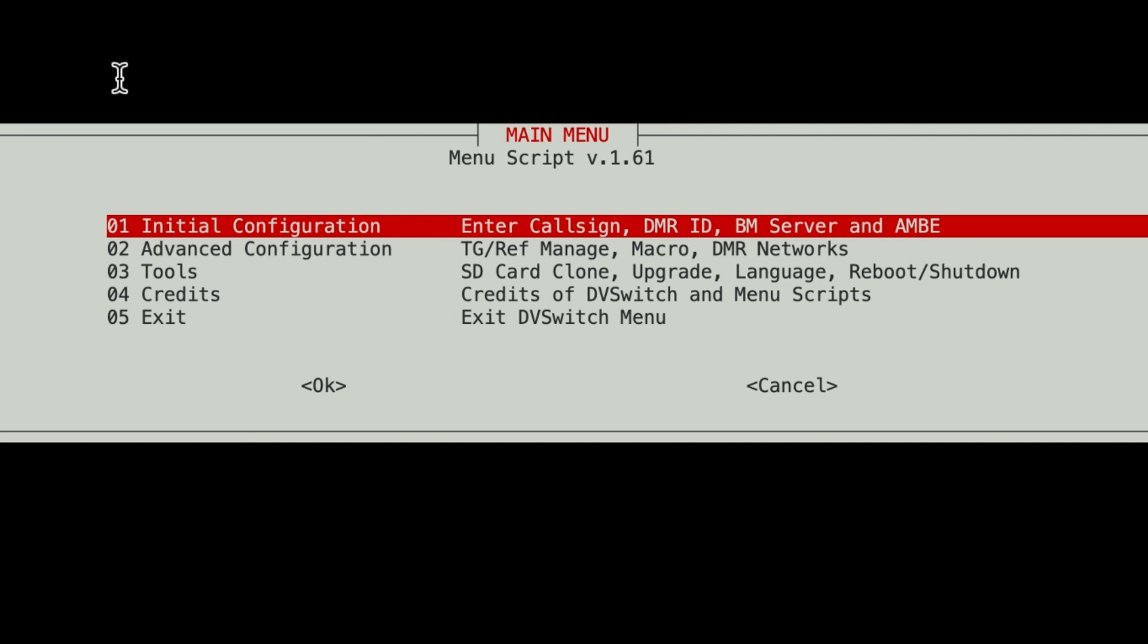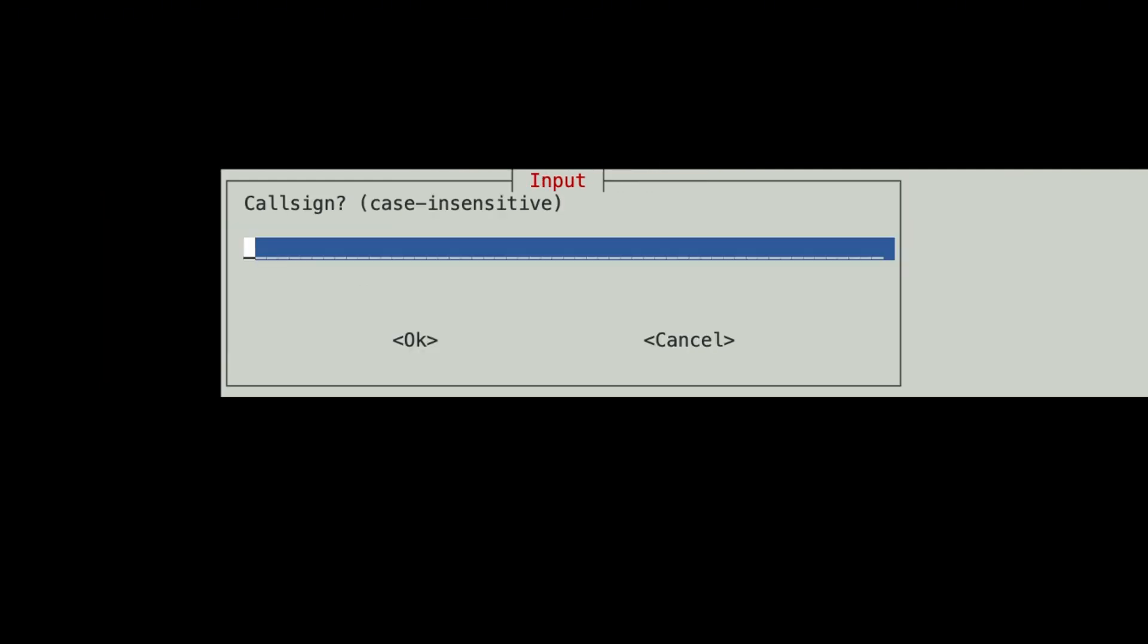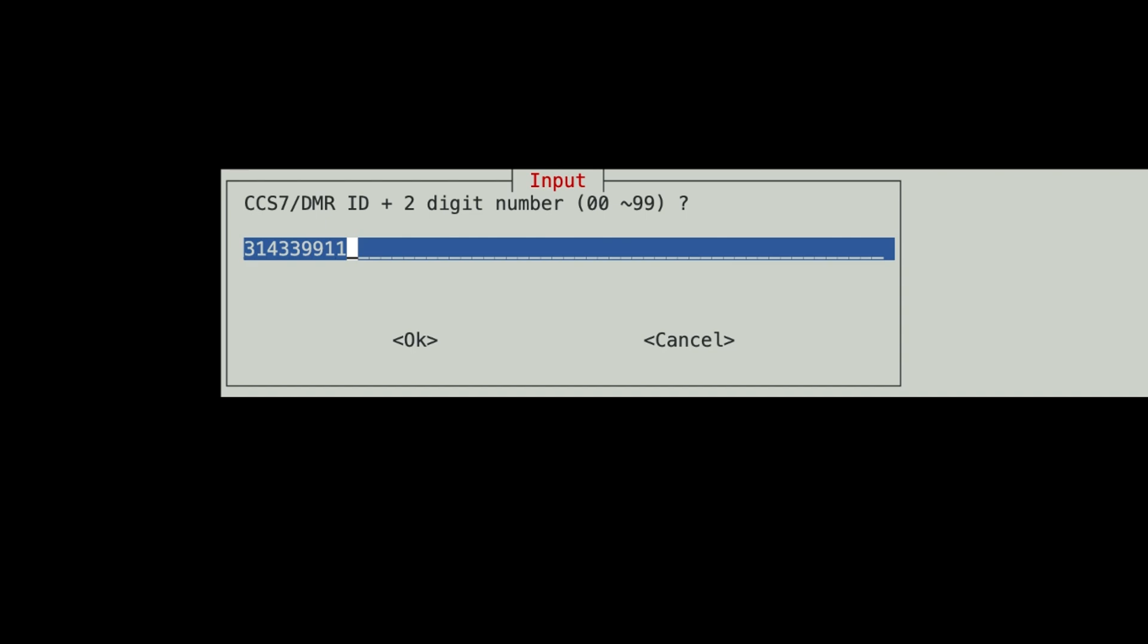First selection is the initial configuration where you can enter your call sign, your DMR ID, Brandmeister server, and AMB information. So let's hit that, and it says this process will ask for your call sign, your DMR ID. So have that handy, the USRP port, and any hardware AMB information for the INI files. So call sign is case sensitive. So let's put it the way it should be, in uppercase. And my DMR ID is 3143399. And it wants you to add a two-digit suffix. So it's basically what they call an SSID on the PyStar or on your Brandmeister server or on your TGIF setup.